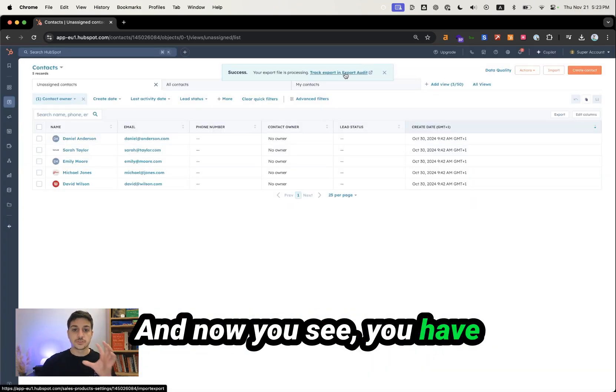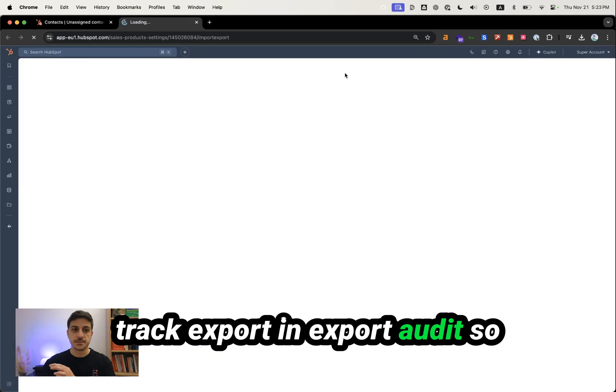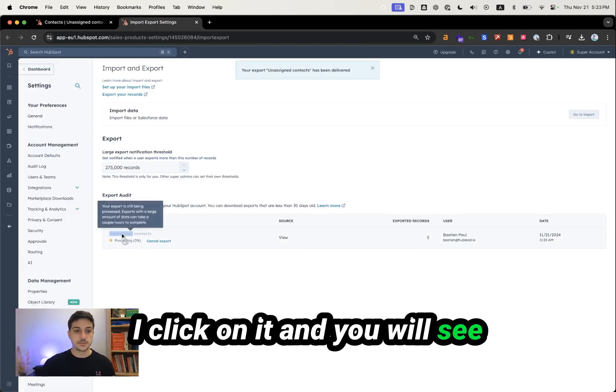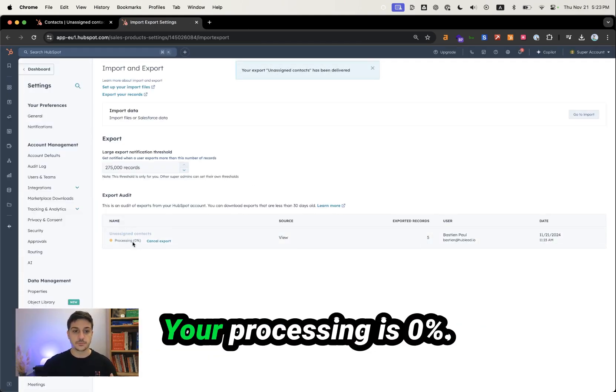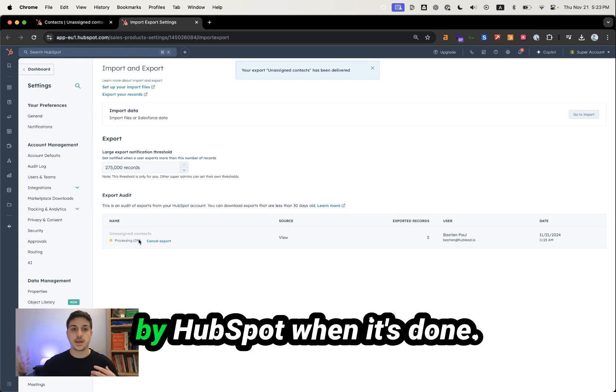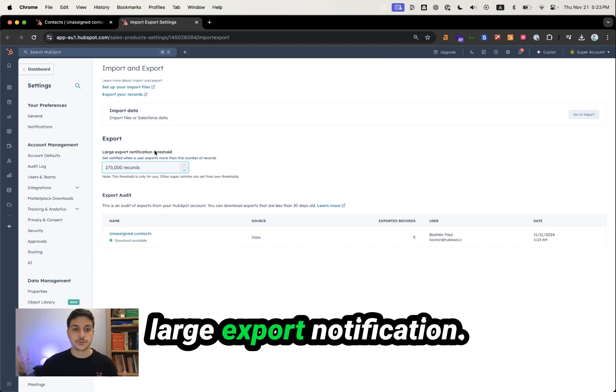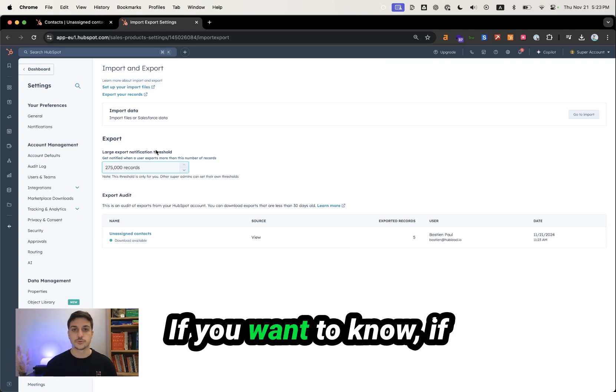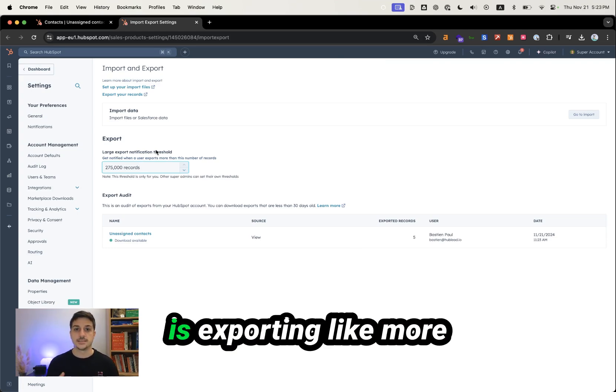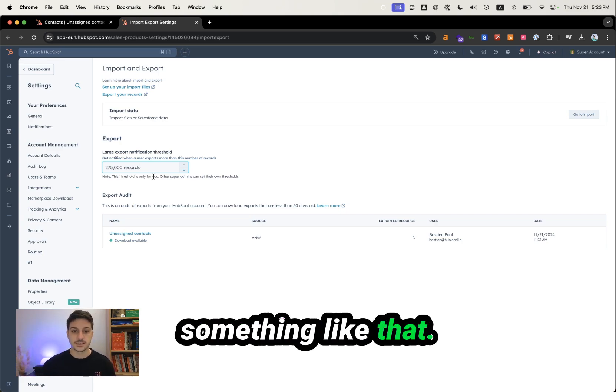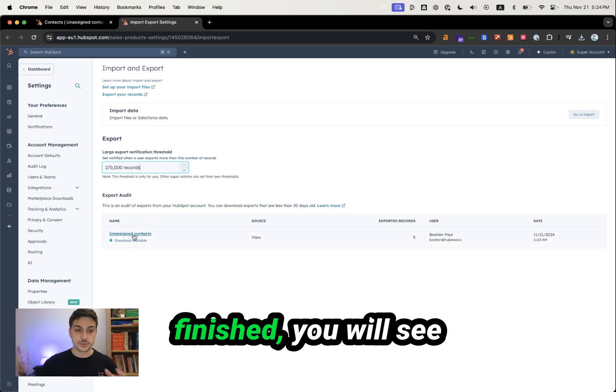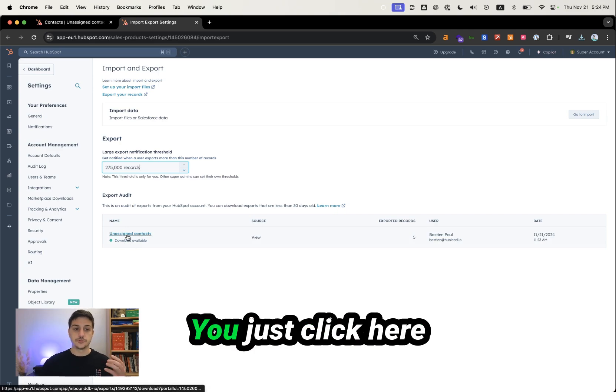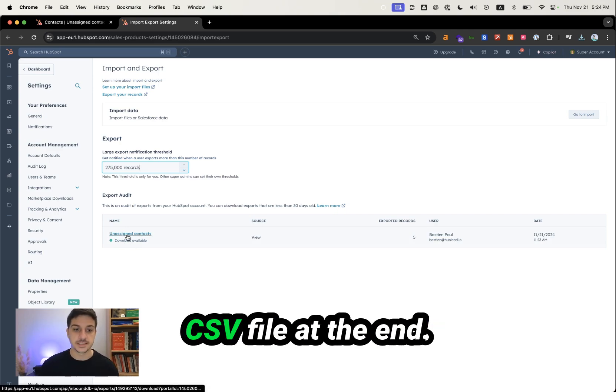Now you see track export in export audit. Click on it and you'll see your export is processing at zero percent. You'll receive an email from HubSpot when it's done. You can also change the large export notification, which is handy if you want to know if someone in your CRM is exporting more than 100K contacts. Once the export is finished, you'll see download available. Click there to get your CSV file.